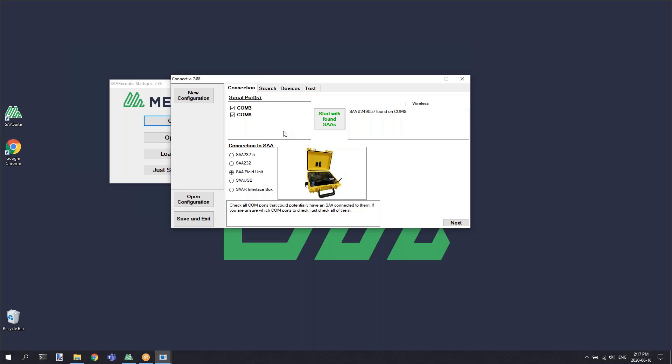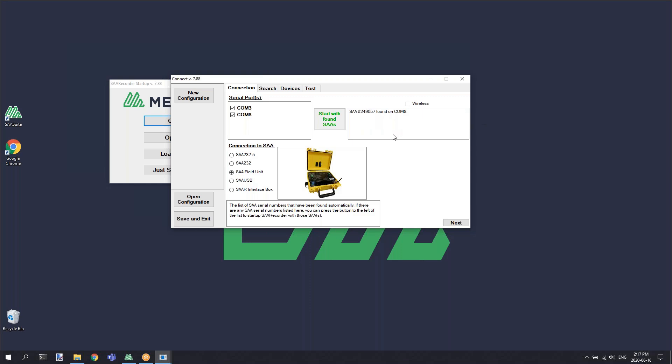If everything is connected and powered properly, after a short period of time on this connection tab, you'll get a start with found SAAs button, and it will list the serial number and the COM port where the shape array was found. To proceed with the application, you'll click the start with found SAAs button.